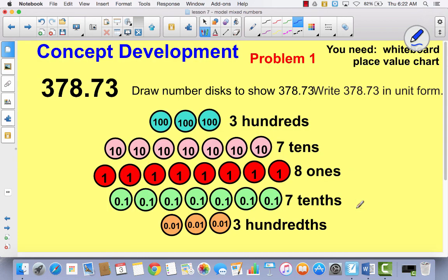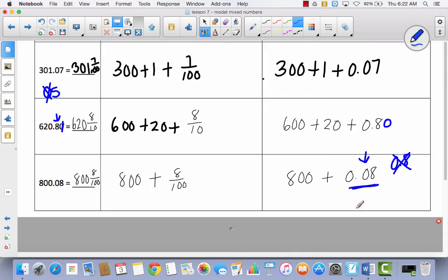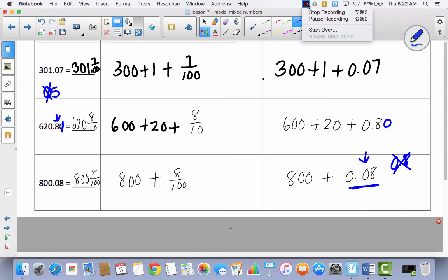Today we spent some time talking about how you can write mixed numbers in decimal form to the hundredths in expanded form and on the place value chart. We will continue this discussion in the next lesson. Thank you.